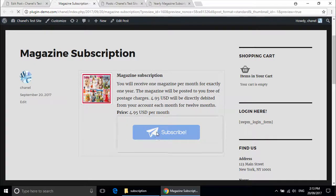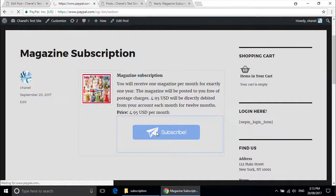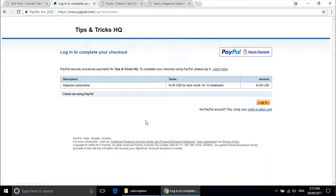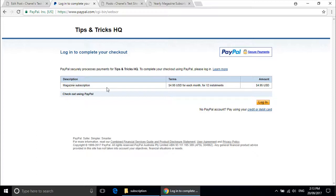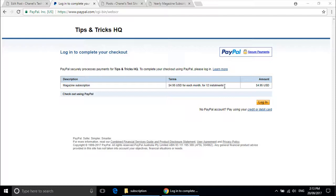I will click on the subscribe button just to show you where it will take us. So it will take us straight to PayPal, which will also give a description and the terms. This is great because the terms allow your customer to see exactly what they are getting charged for. Mine is $4.95 USD for each month for 12 installments.